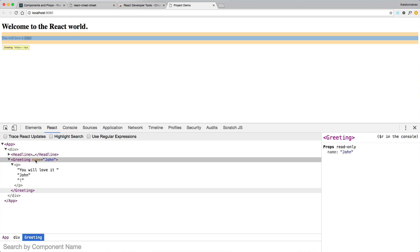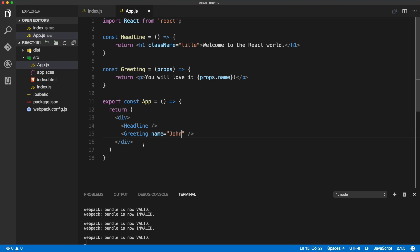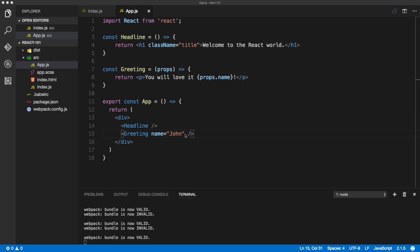Props are read-only, so you can't change the props of the component in any way — you can just reuse and use them inside of the render method. This is how you pass props from one component to another — think about them as HTML attributes on your React components.